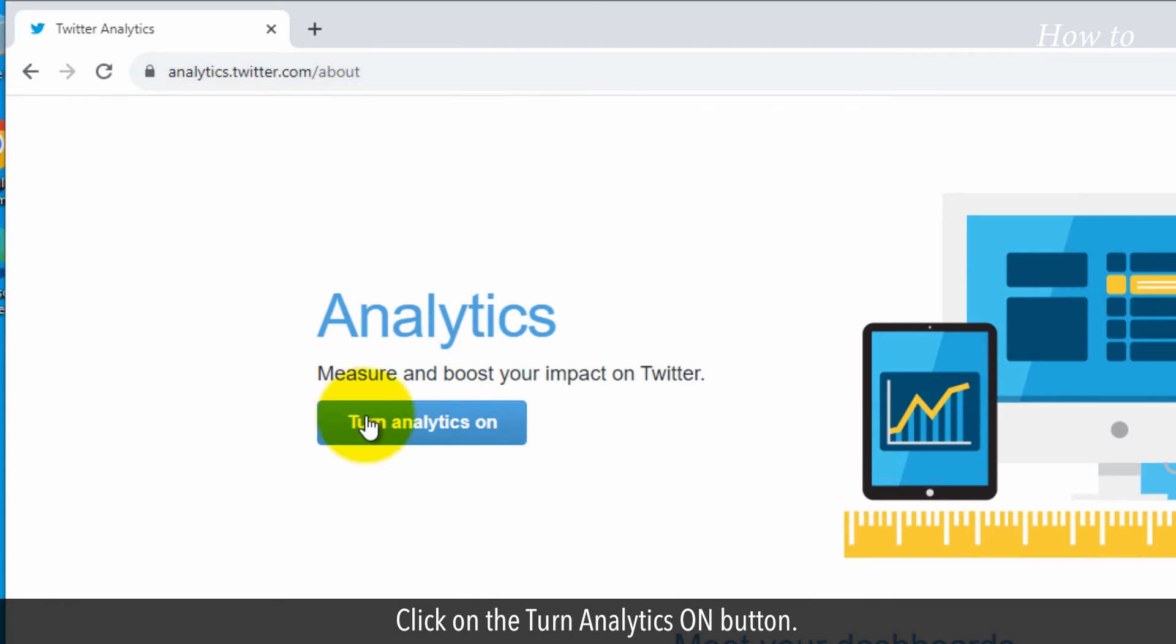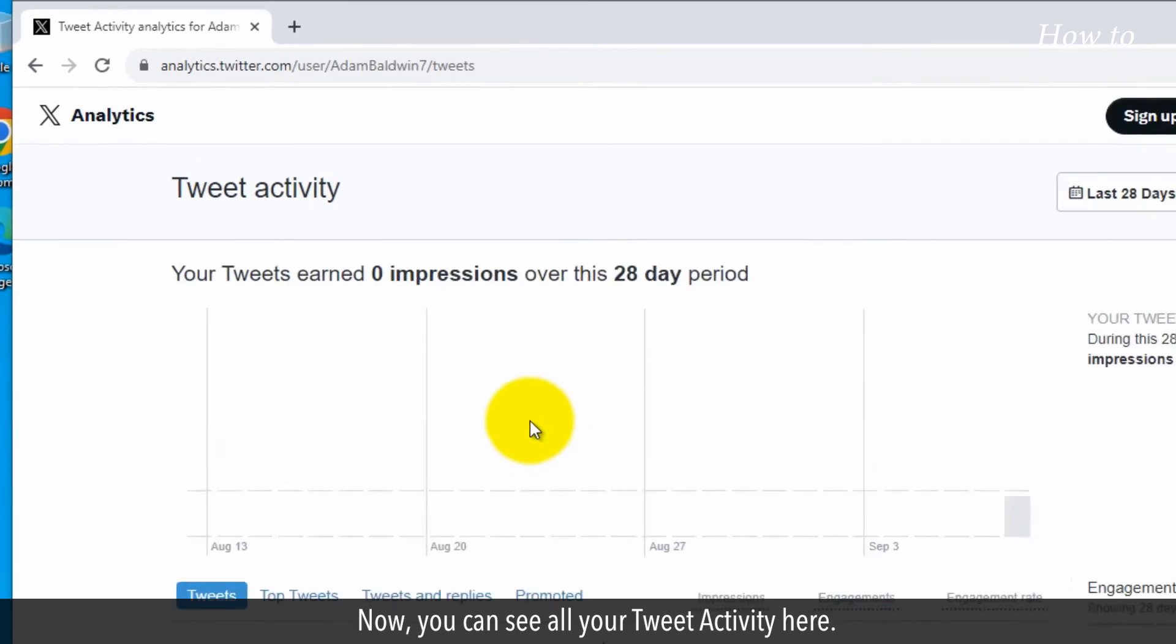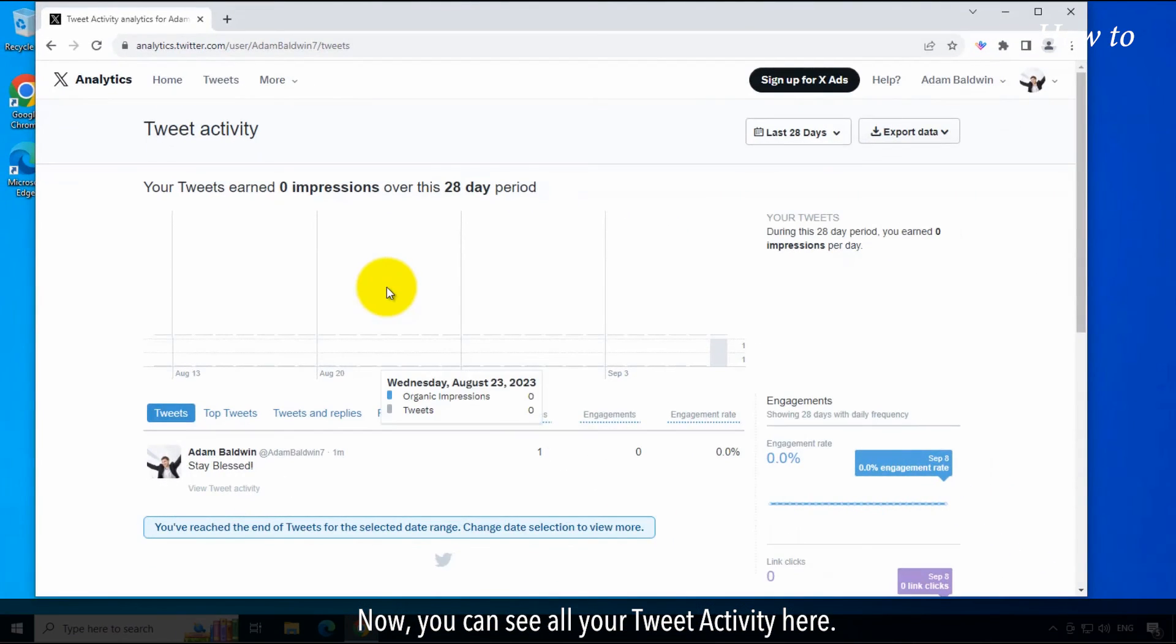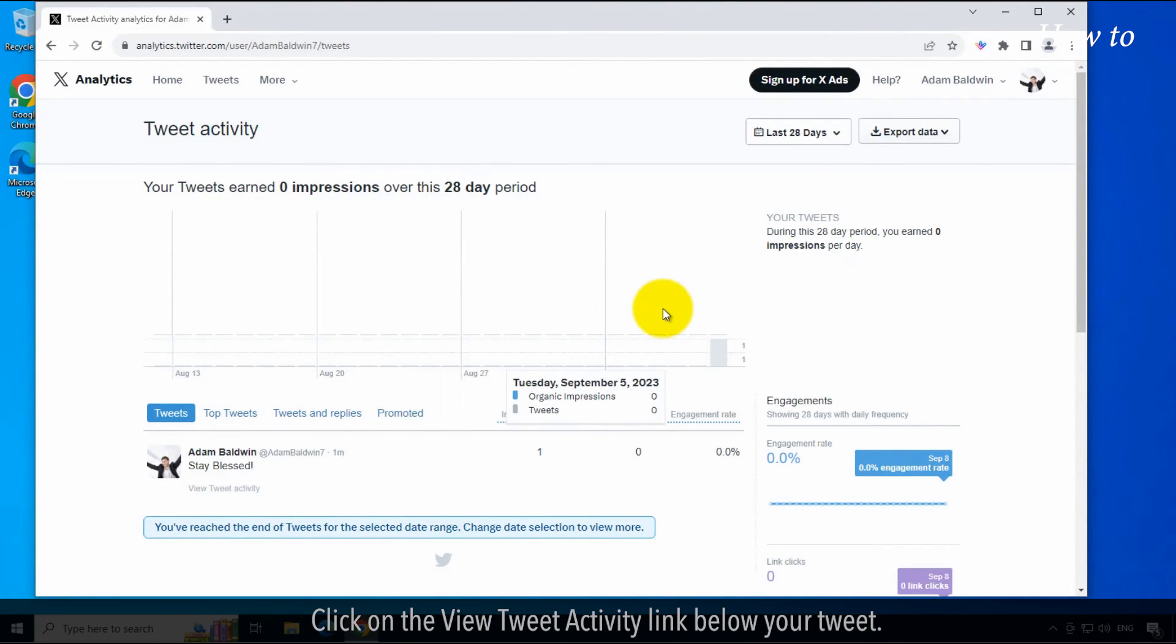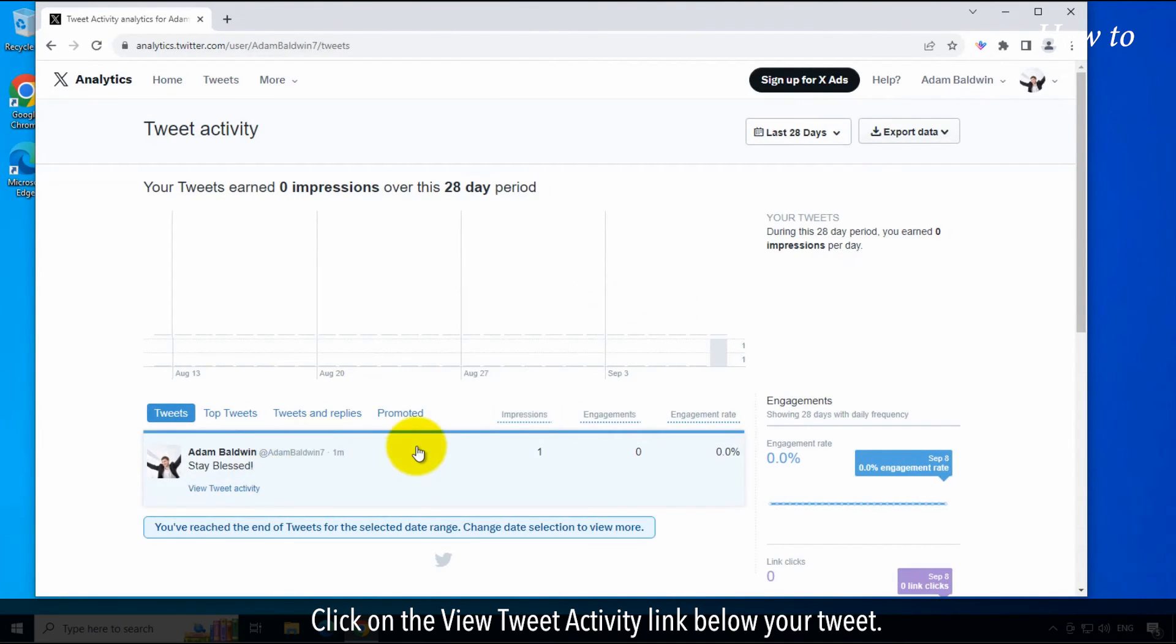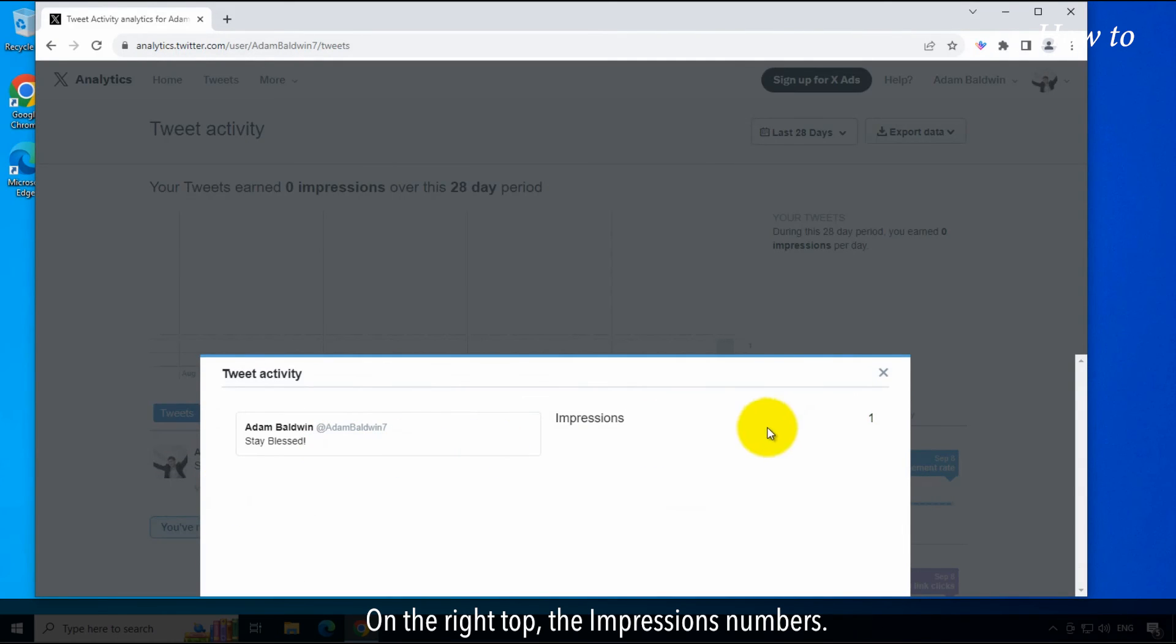Click on the turn analytics on button. Now you can see all your tweet activity here. Click on the view tweet activity link below your tweet. On the right top, the impressions numbers.